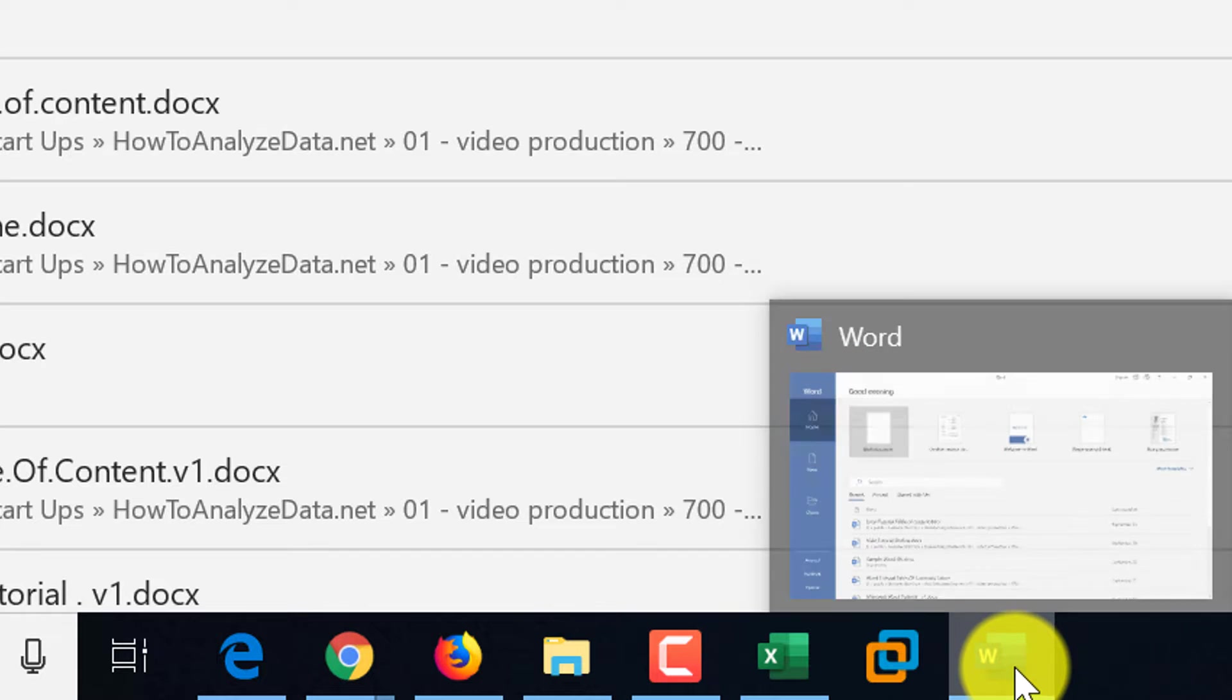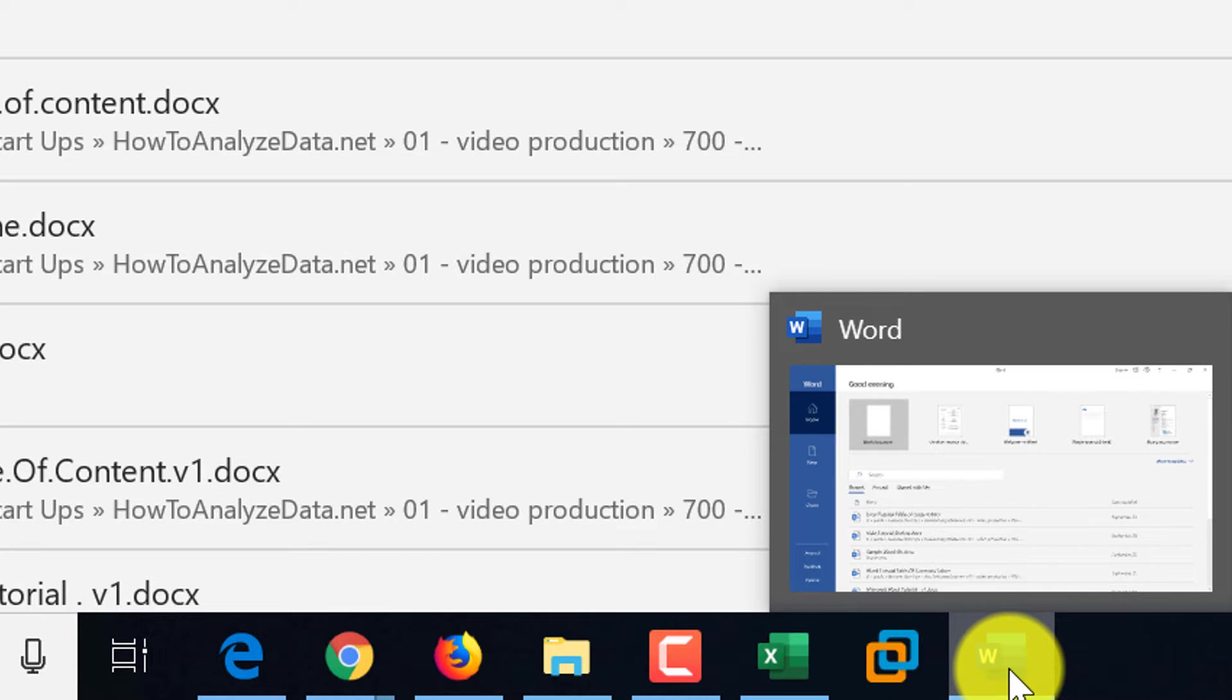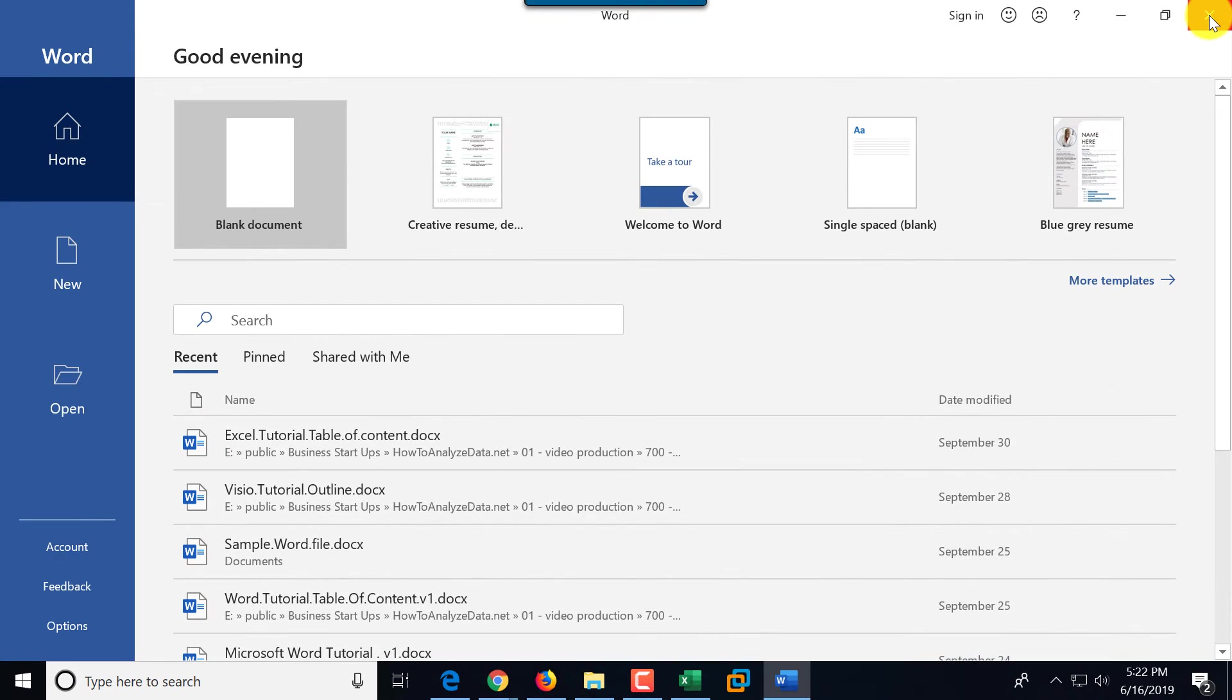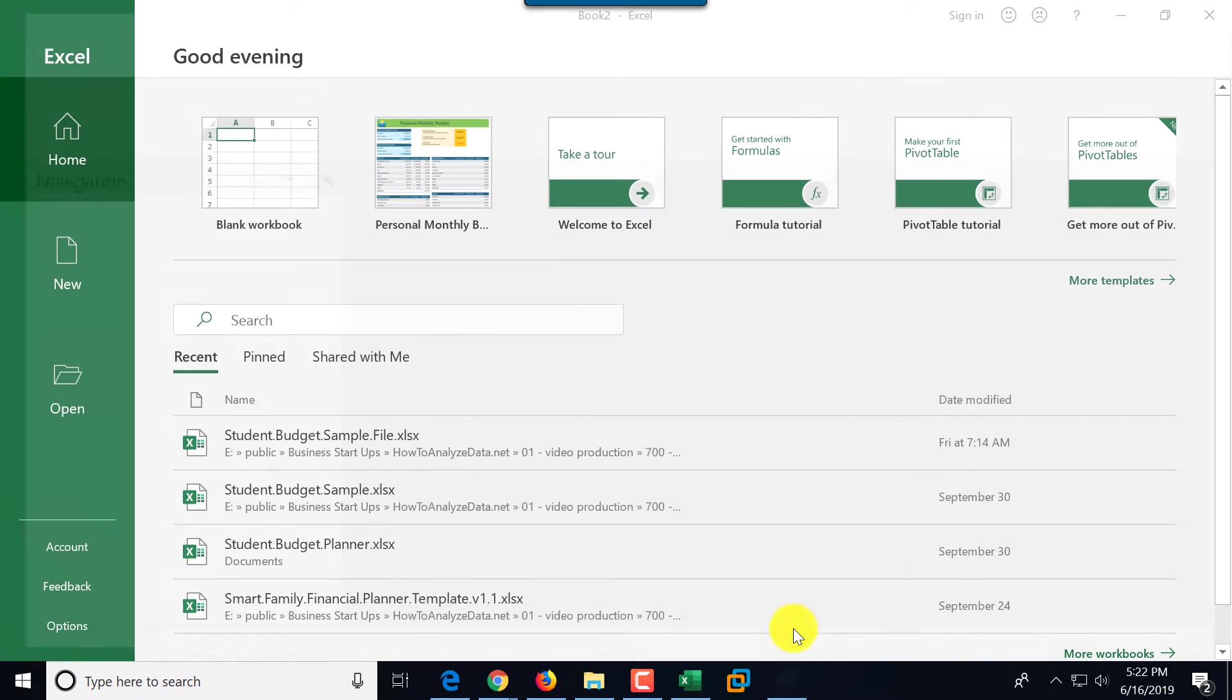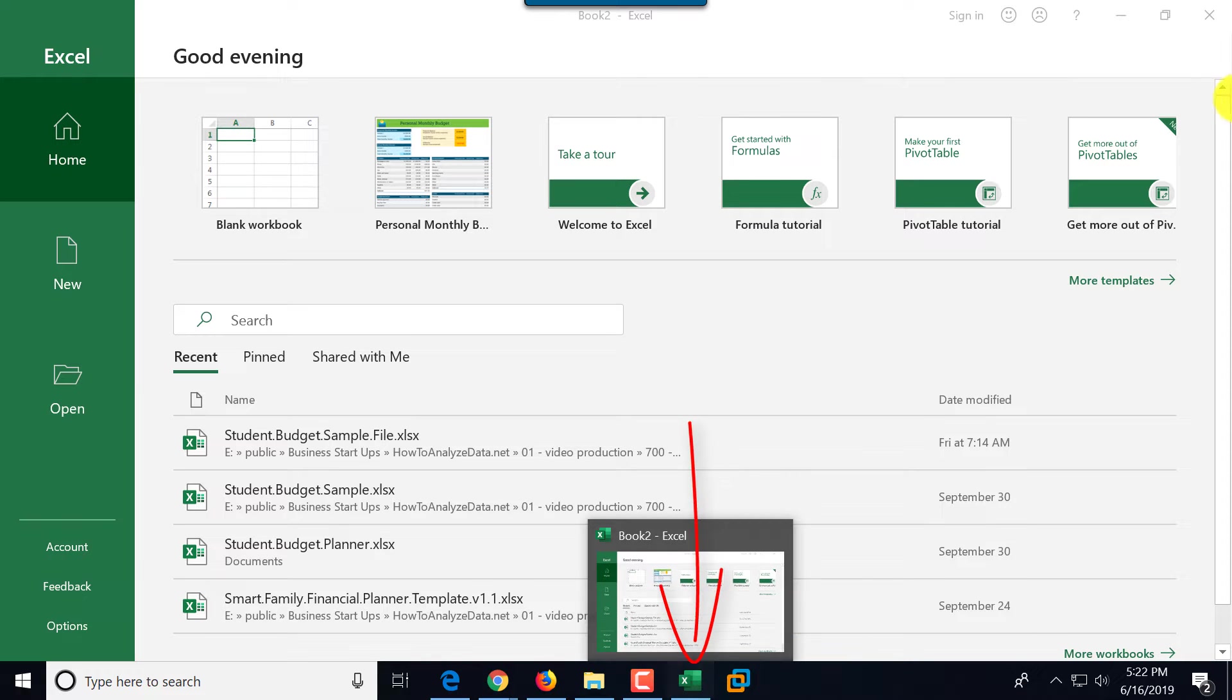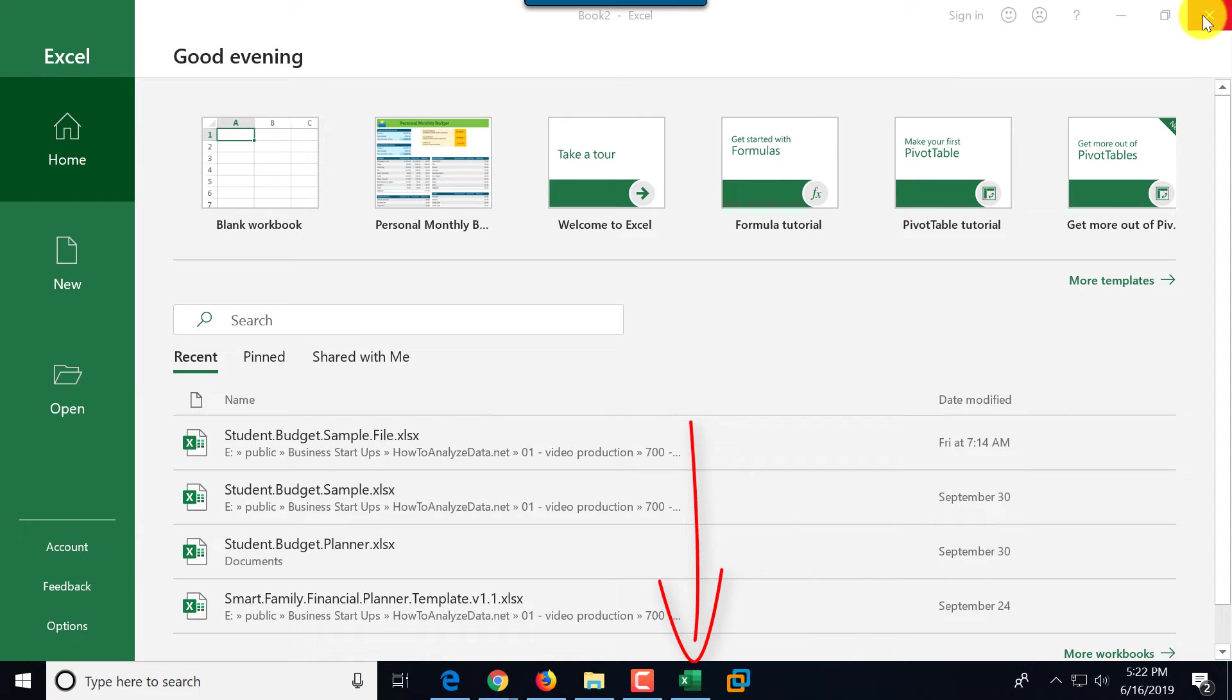But if I close Word, it disappears from the taskbar. Unlike Excel, if I close Excel, Excel will stay. It's just the line underneath Excel will disappear.